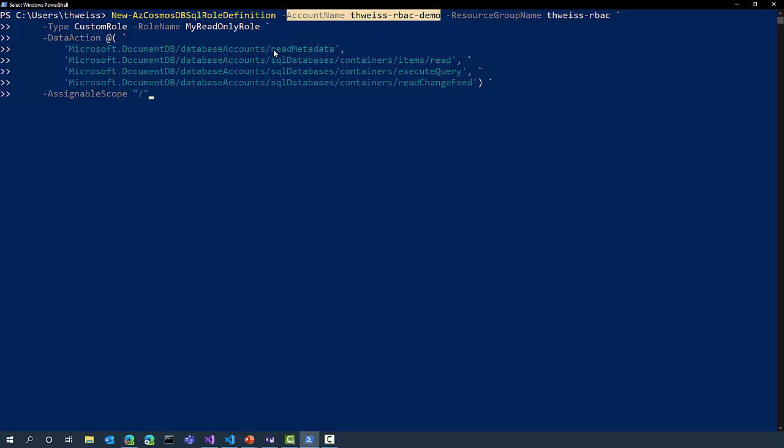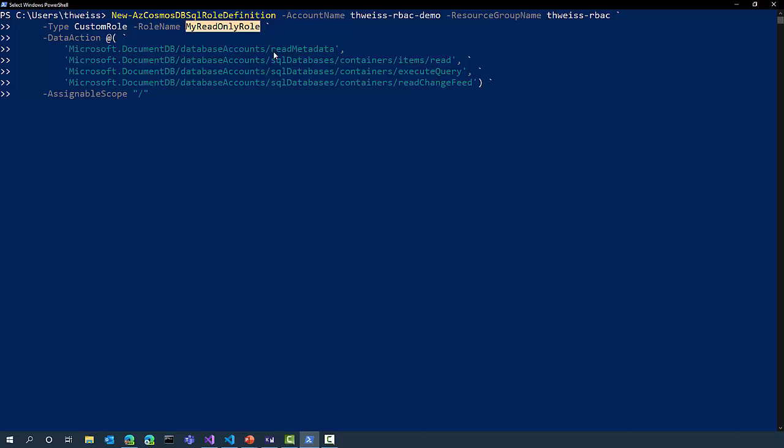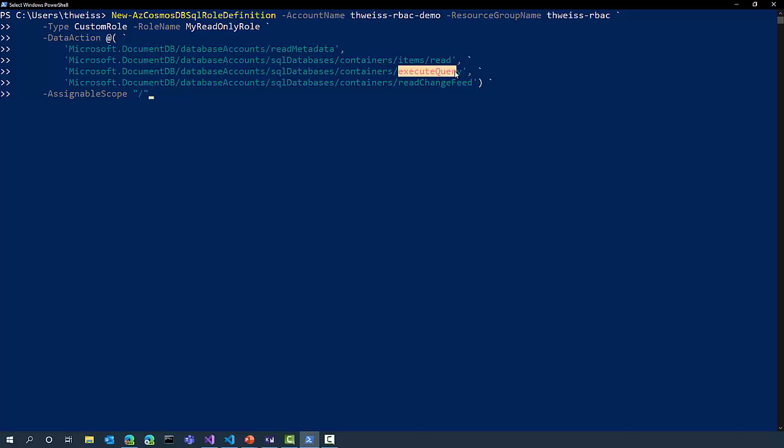This role will grant read-only access to my account, so I gave it the name my read-only role. It will allow four different actions: read metadata to let my Cosmos DB SDK initialize, items slash read to be able to read documents, execute query, and read change feed. So let's go ahead and create that role definition.